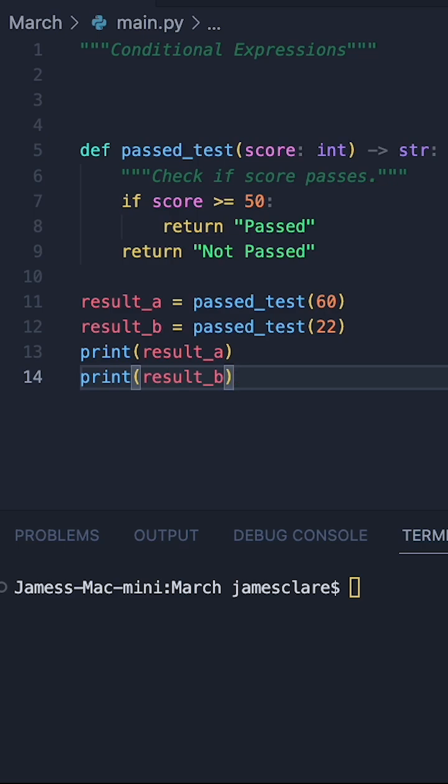A conditional expression is a really nice way to save how many lines of code you're writing, and let me show you with this simple example.